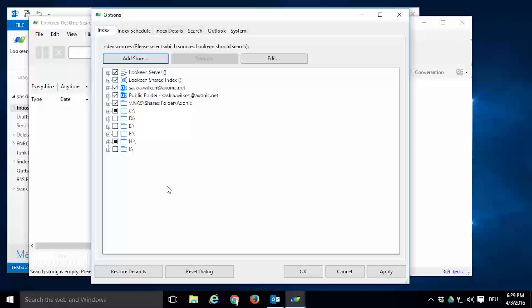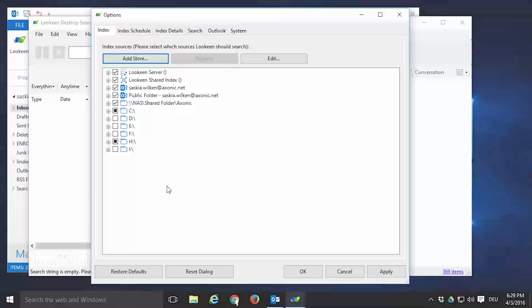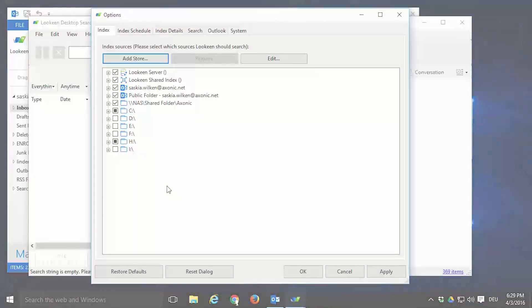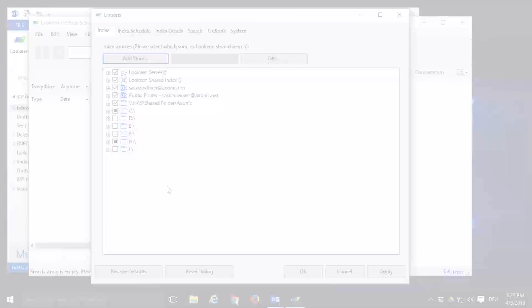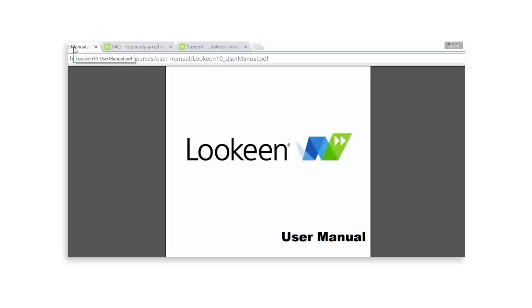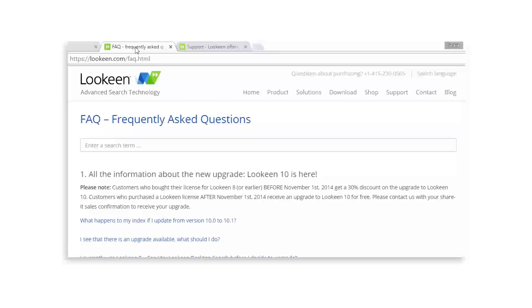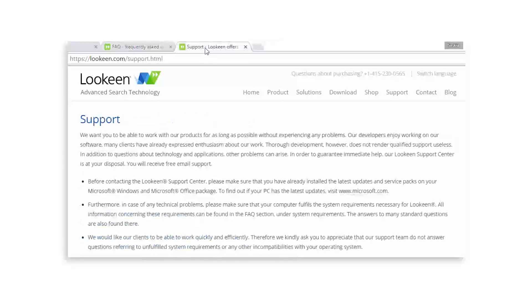You now know everything there is to know about how to set up and expand your Lokeen index. If this video helped you set up your index, please encourage us to make more how-to videos by giving this one a thumbs up. If you still have questions, you can check out our user manual or the frequently asked questions section on the Lokeen homepage, or fill out the support form. The links are in the description below.